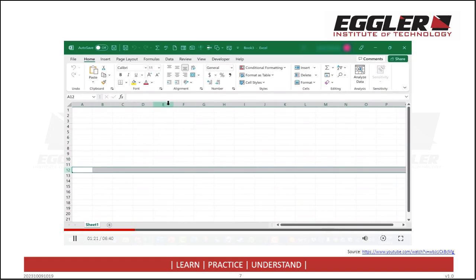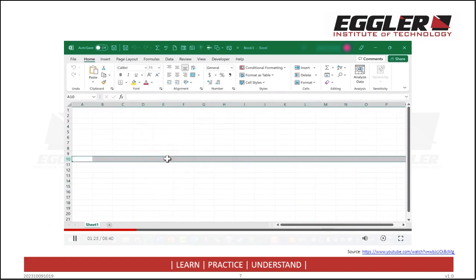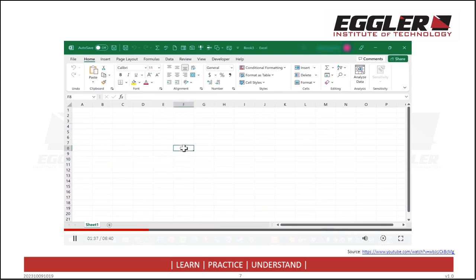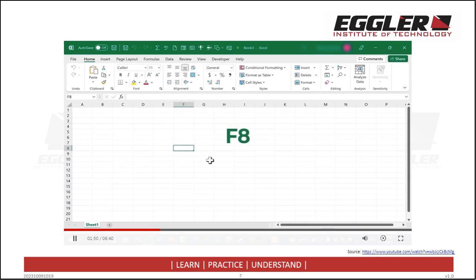The intersection of a column and a row is what we call a cell. So for example, this cell here is the intersection of column E and row 10. An Excel workbook can contain over 17 billion cells. When you click on a cell, that becomes the active cell. Each cell can be described by the intersection of its column and row — for example, this is cell F8, this is cell L4, and this is cell B7.